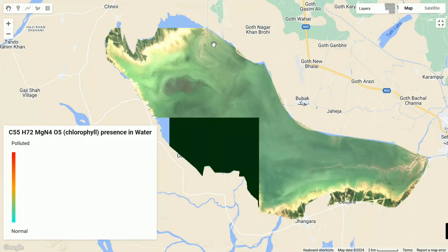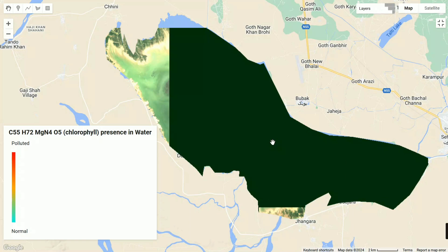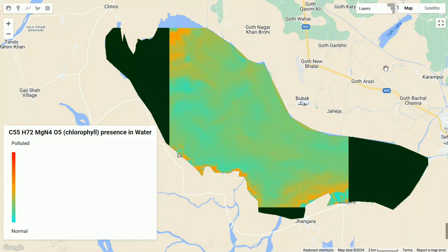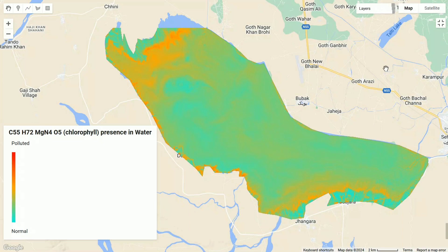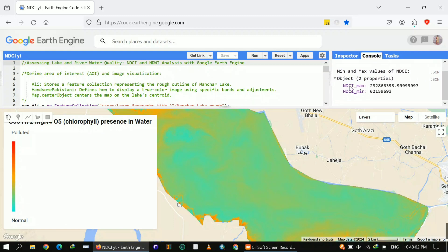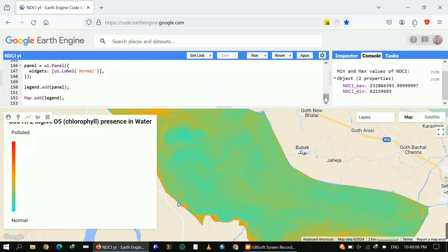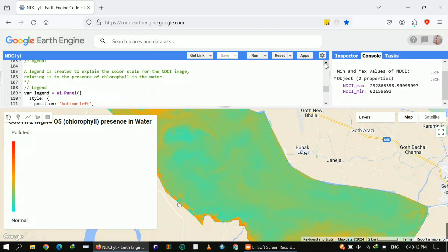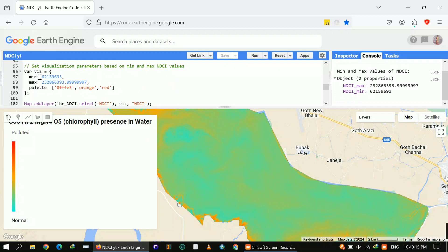I will now perform this analysis on different study areas to show you how values differ. The results you're watching on screen are based on specific band adjustments and the minimum and maximum values for this particular lake. In your case, you will get different minimum and maximum values. For Mancher Lake, you can see in the console the minimum and maximum values of NDCI.